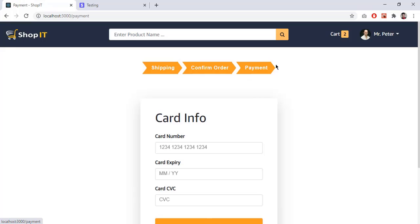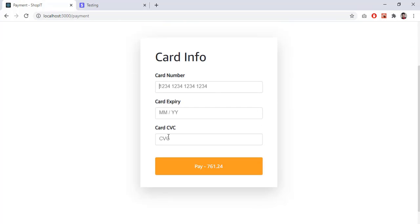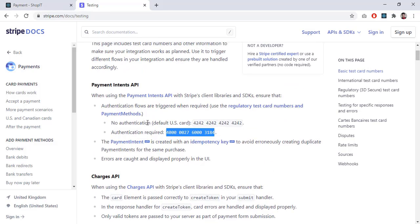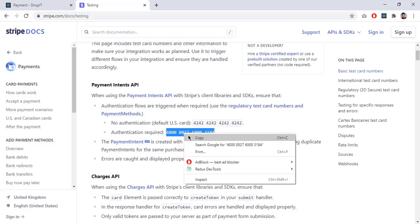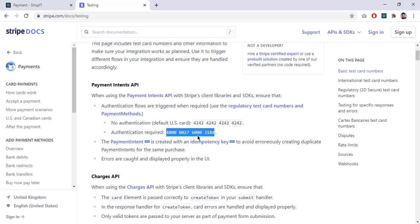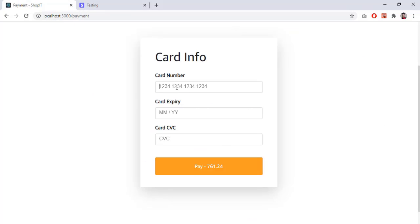I click 'Proceed to Payment' and on the last step I provide card info: card number, expiry date, and CVC. If I enter an invalid card number it turns red. Stripe provides test card numbers — I use a Visa card number that requires authentication. I enter the expiry month 12, year 30, and CVC 555. The pay button shows $761.25, and I click 'Pay'.